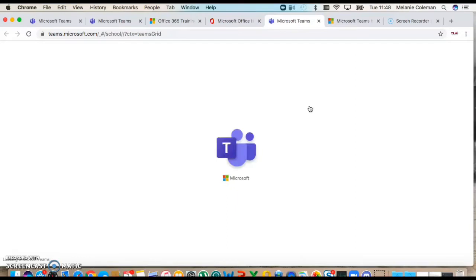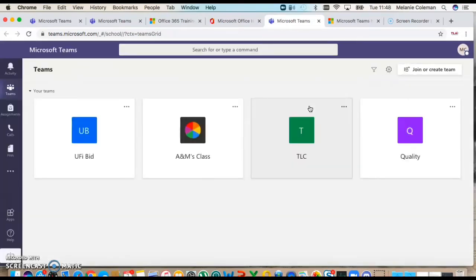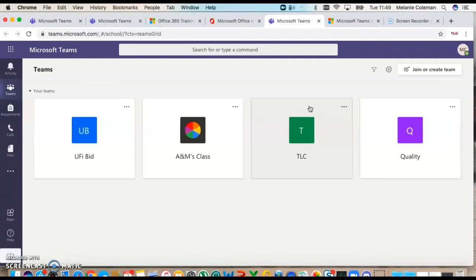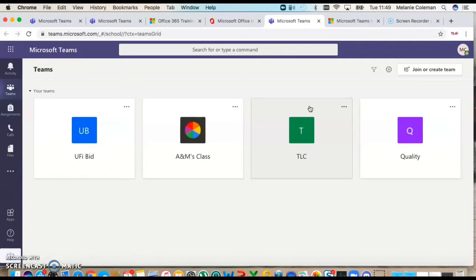You can also download Teams onto your desktop if you want to and have it as an app, and you can download it onto your devices as an app. I personally have it on my iPad and my iPhone as an app because this is the main way of communication that me and the TLA team are talking to each other.